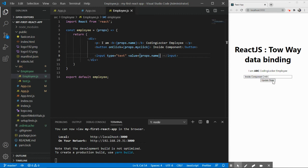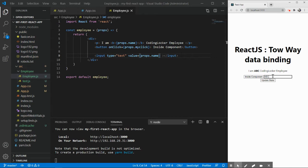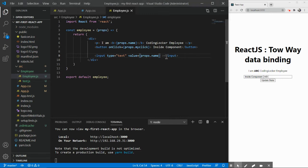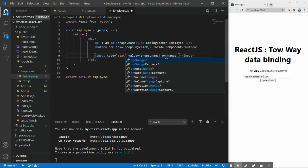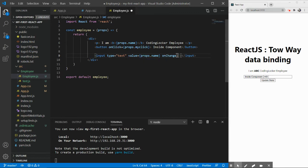Okay, we have abc printed here. Next, what I want: if I make any change here in the input box, it should update in the label as well. So how do I do that? I have to create a method called onChange.